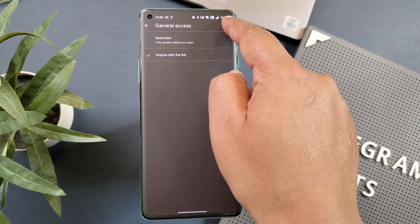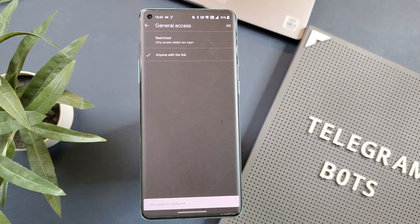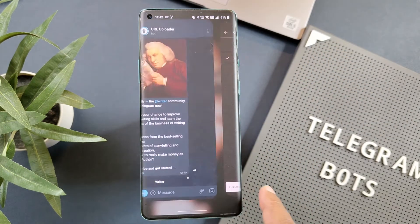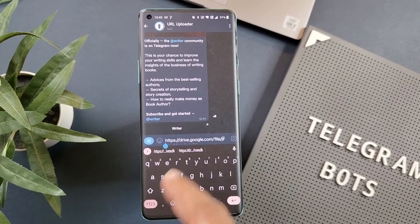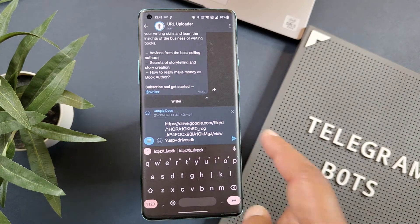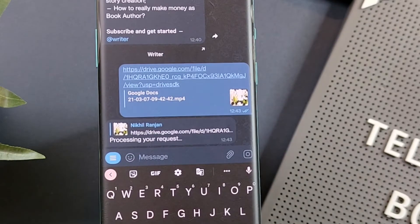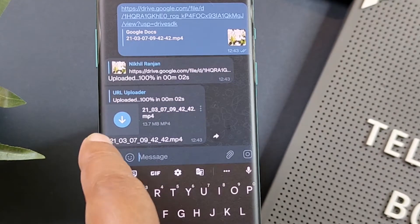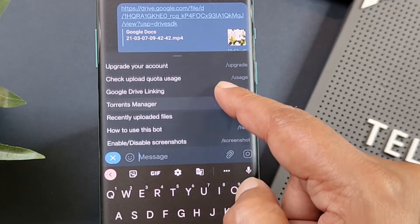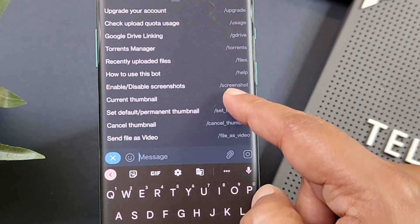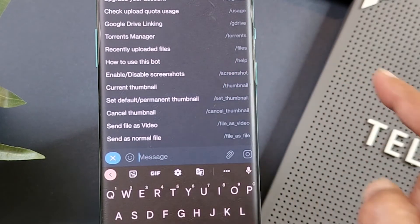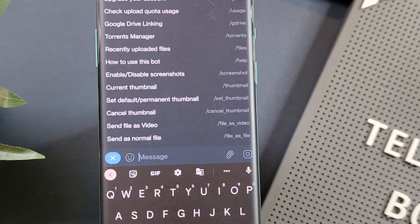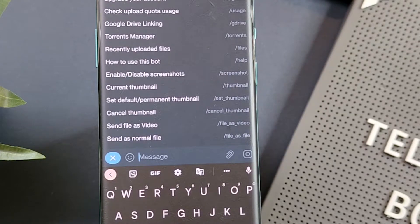Here I am using a Google Drive link for demo purposes. I will go to the bot, paste the link, and click Send. You can see the bot is processing your request, and there you go — the file is now uploaded. When you click on these three lines, you will find several other options such as upgrading your account, upgrading quota usage, enabling and disabling screenshots, and several other options related to file upload.